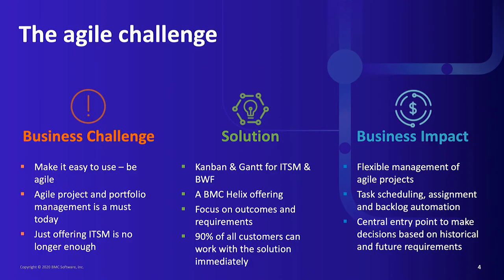The challenge today is that everything must become simpler. It must become agile. Agile project and portfolio management is absolutely essential today. Just offering ITSM is no longer enough.